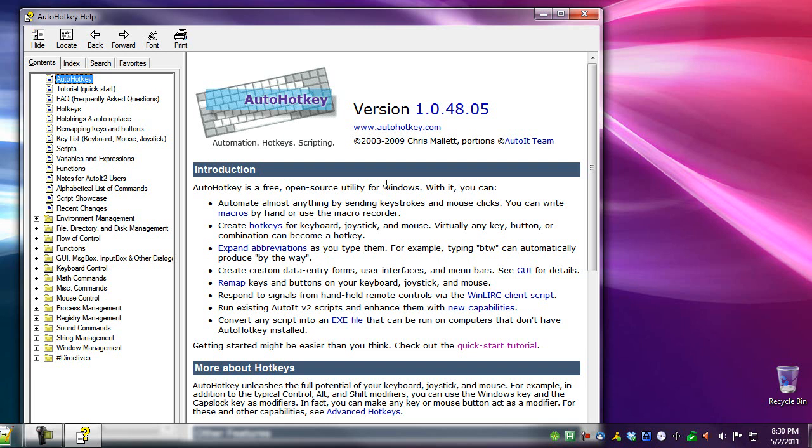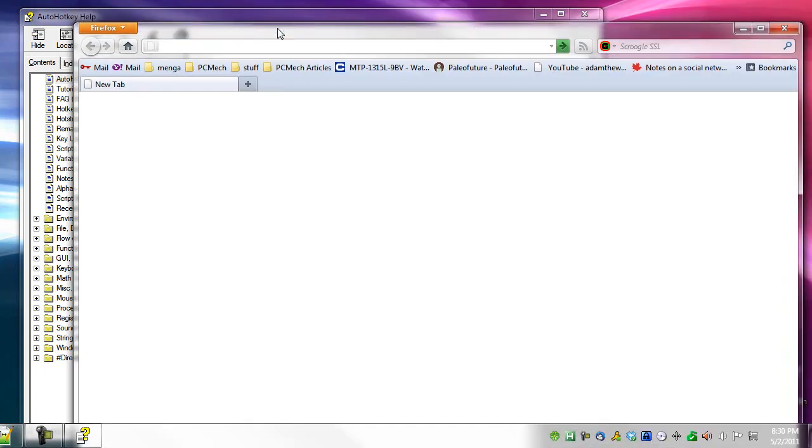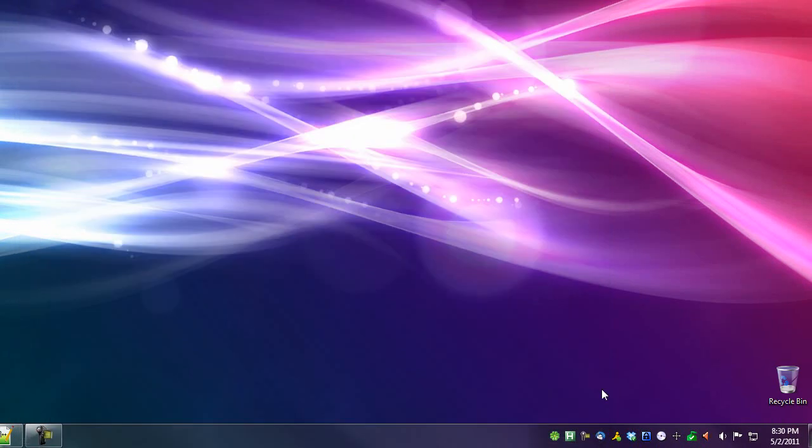Especially for simple things like inserting the date and time in certain places, it's actually really nice to have. So even if I wanted to do it, like say, when I say you can do it from anywhere, you can do it from anywhere.